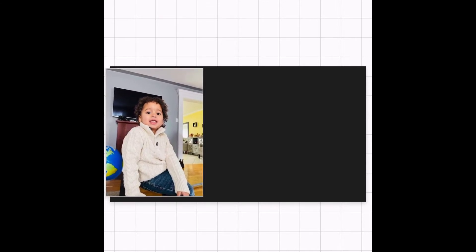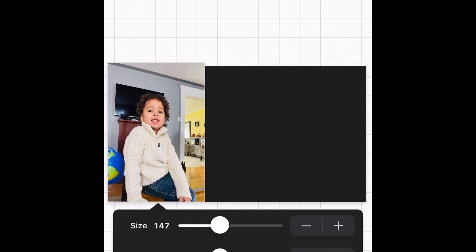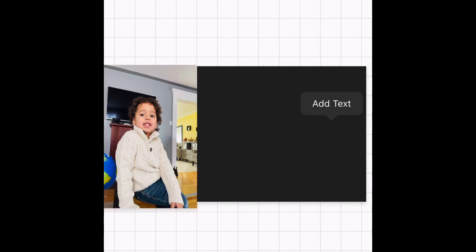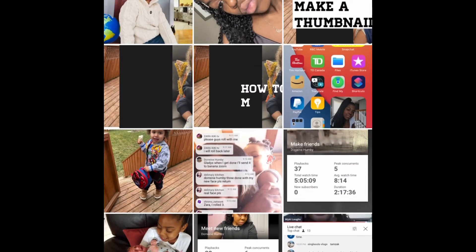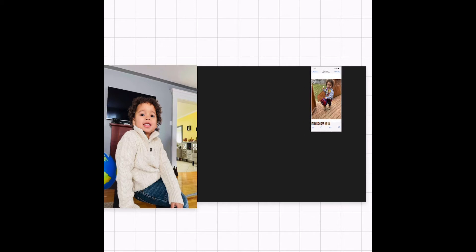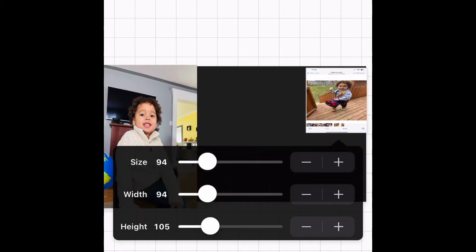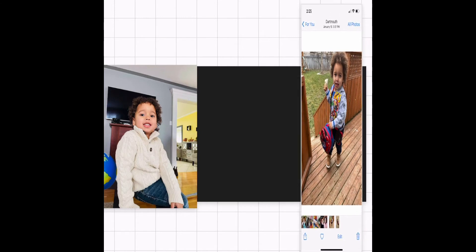You can also add multiple images in the same slot. Now that I'm happy with this image, I'm going to select another image for the same box. I'll select 'Image,' choose another image to use, and play with the size to figure out how big I need it. I'll make it as wide as I want, then change the width and pull it down to make it as long as I want.